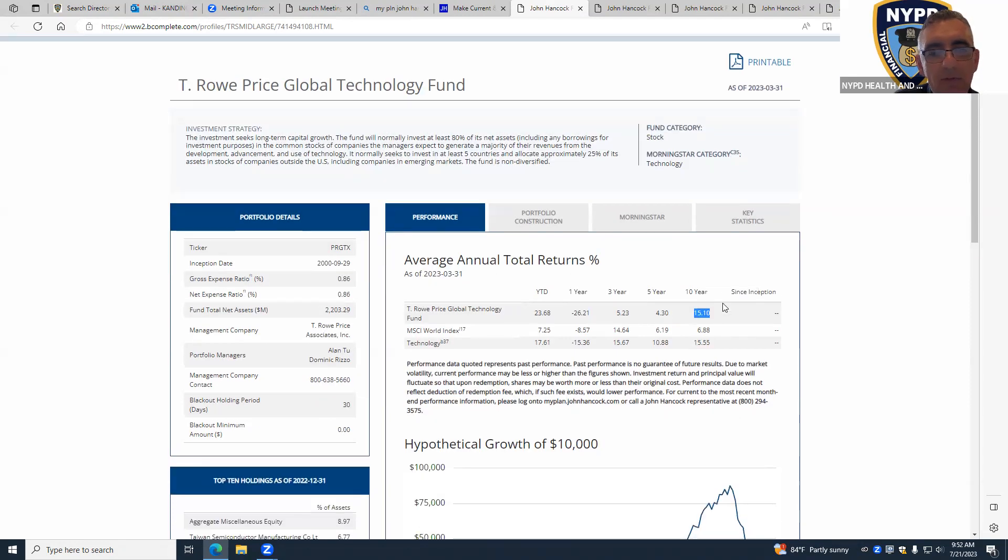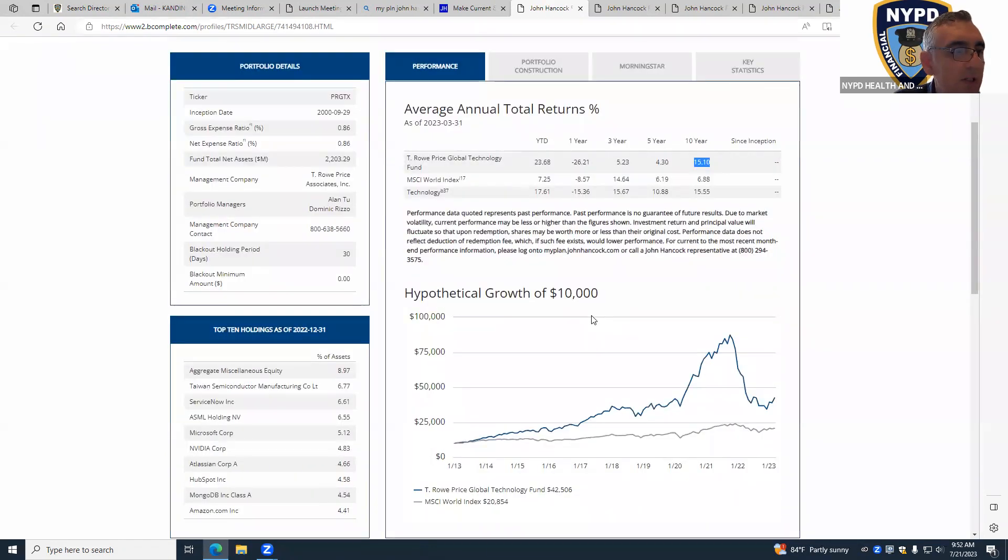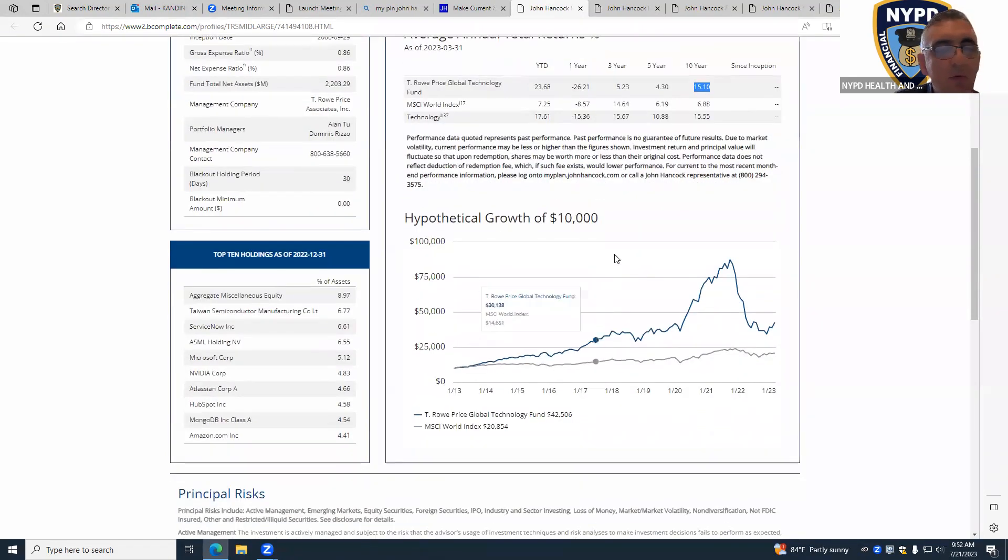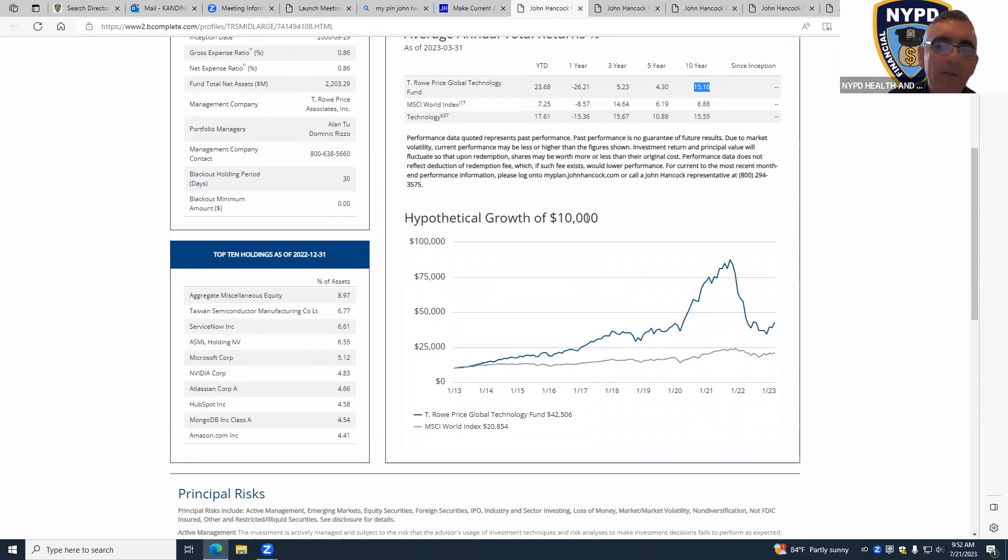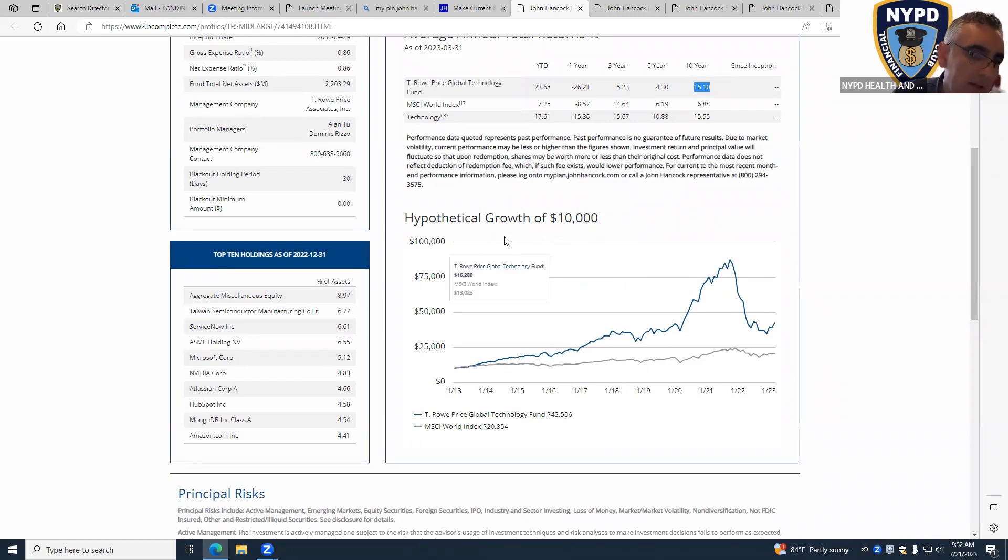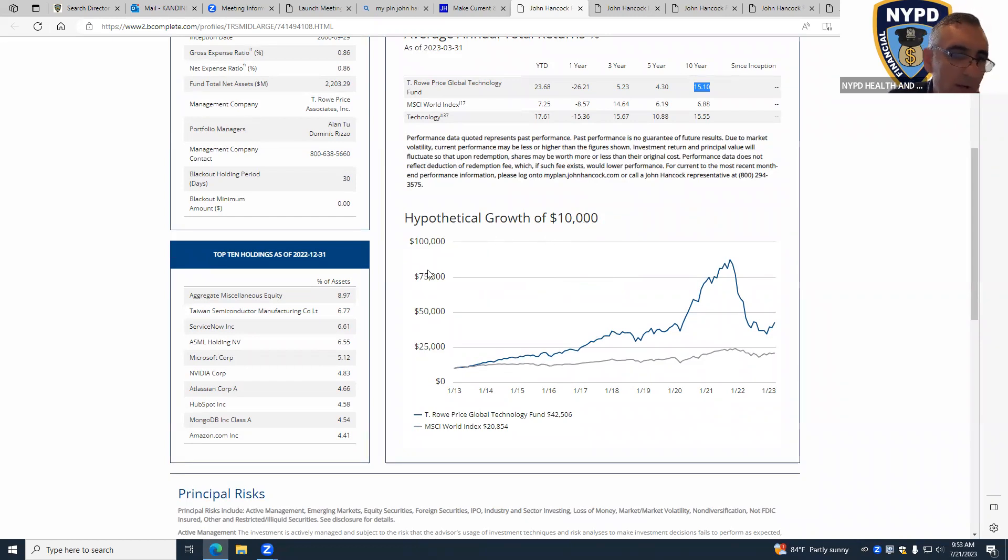Before that, the fund was over 20% average return, but now it's 15% even with that double-digit negative. So this is all invested into technology, and if you're not afraid of the risk, this is definitely a good fund to have money in.